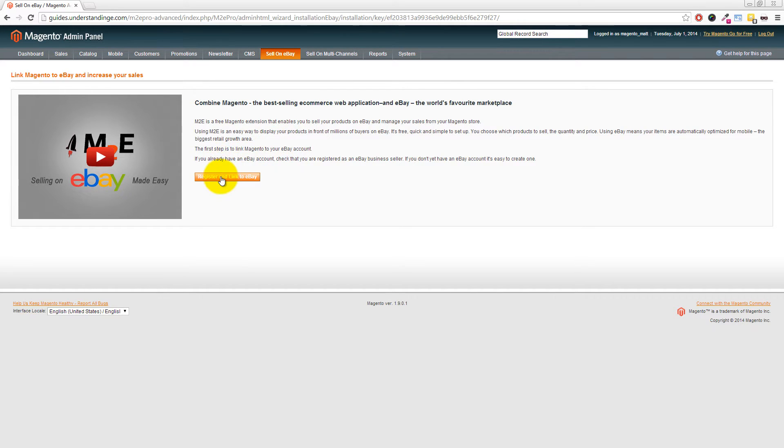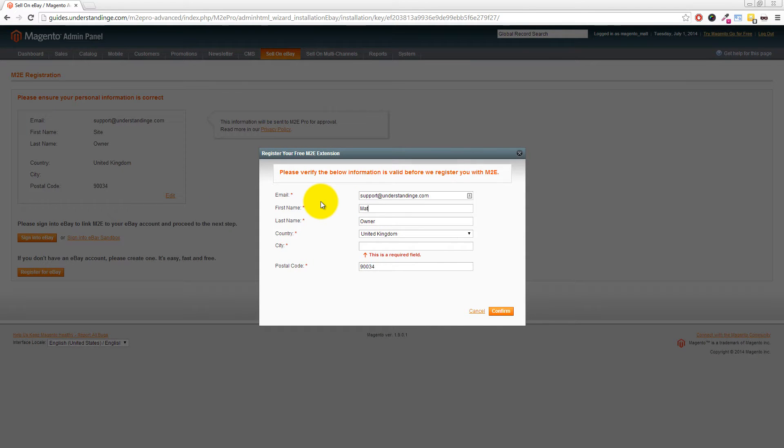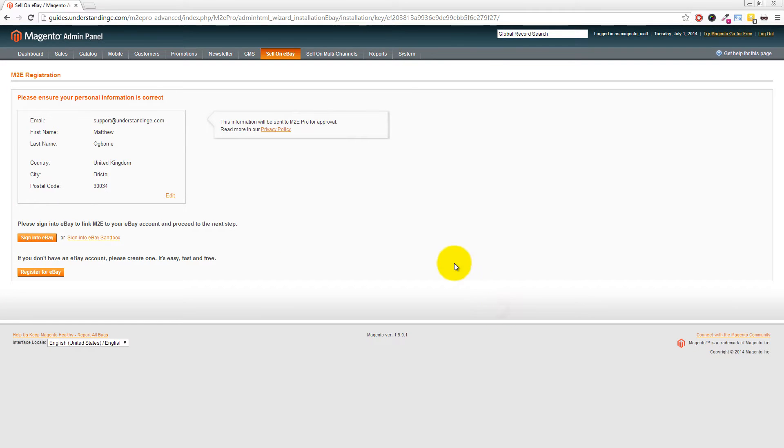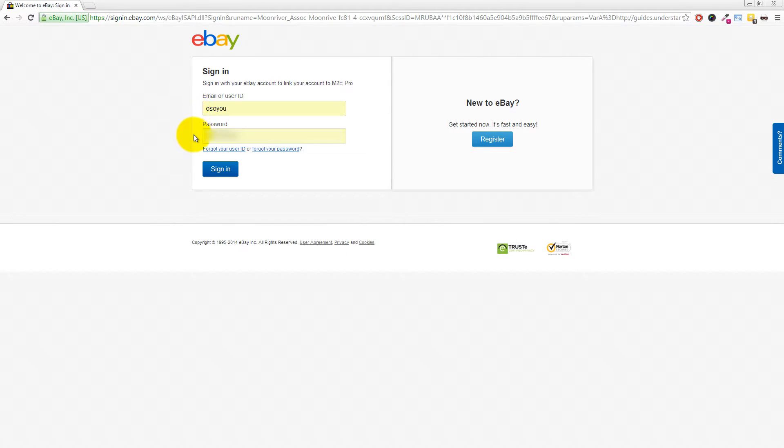Then we need to link our eBay account to our Magento website in M2E Pro. Click on the button which says Register and Link to eBay. We'll need to fill out some basic details: name, surname, country, and city, then click Confirm. Then click the button which says Sign In to eBay. You'll need to enter your eBay ID and password and click Sign In.